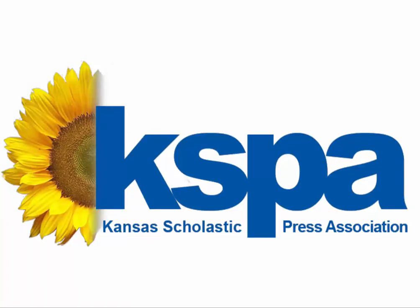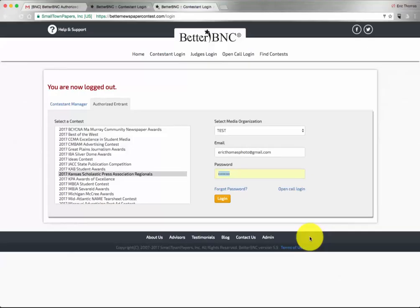Welcome to a tutorial for the digital submission system for KSPA contests. This video will introduce the process for students to submit entries to the contest.